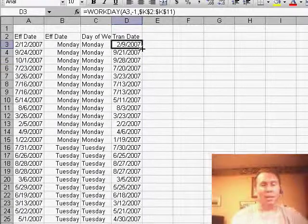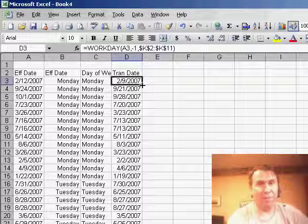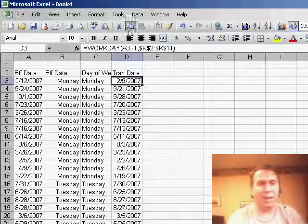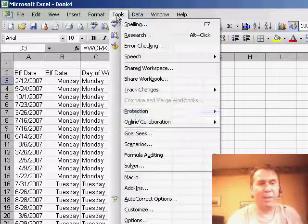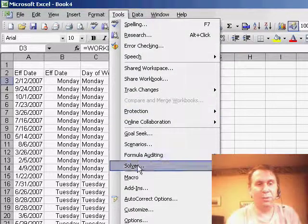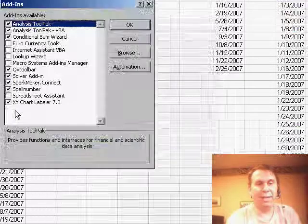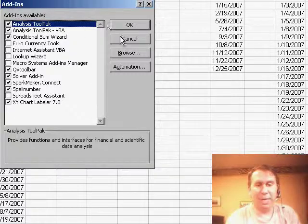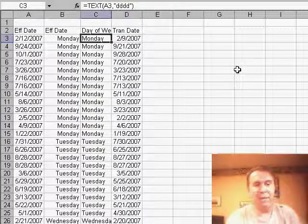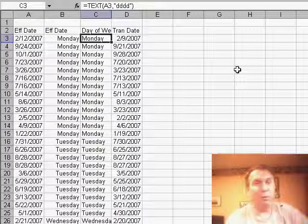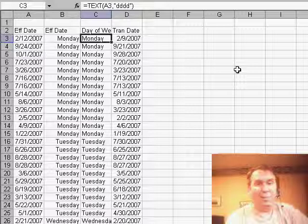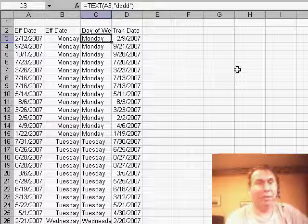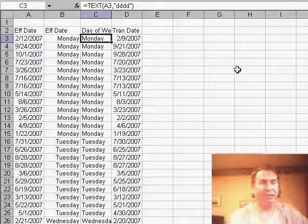Great use of Excel. The WORKDAY function I realize is really obscure. It's actually in the Analysis ToolPak. You have to use Tools, Add-ins, and choose Analysis ToolPak to have that be available to you. And then the obscure 4D function, which shows us the actual day of the week instead of the date itself.